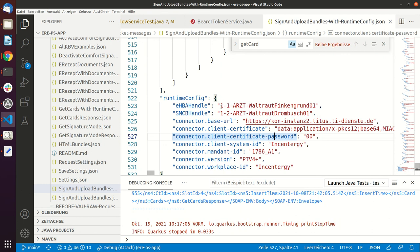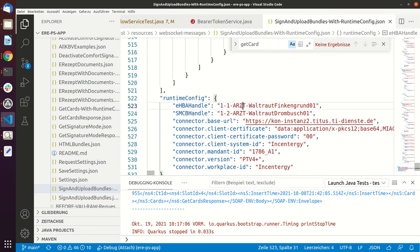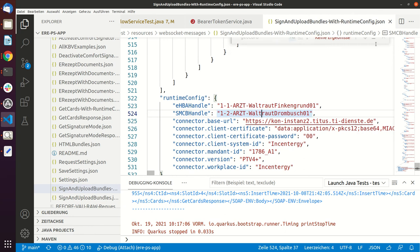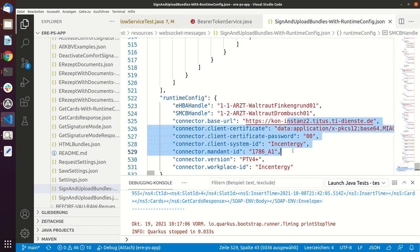And here we are providing runtime configuration. So in this particular case we are handing in an EHBR handle and an SMCB handle, so these will be the two cards that will be used for signing and getting a BRA token.